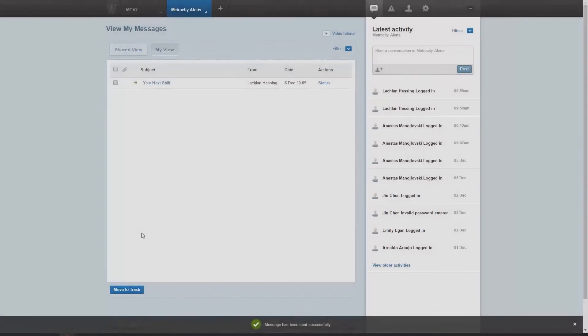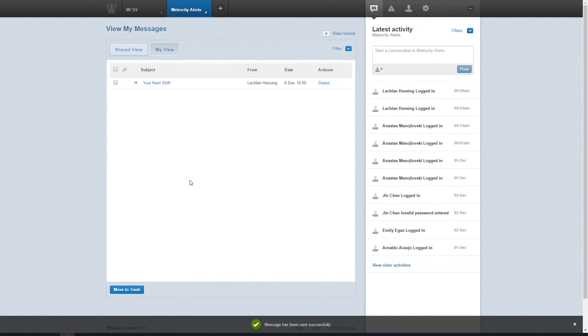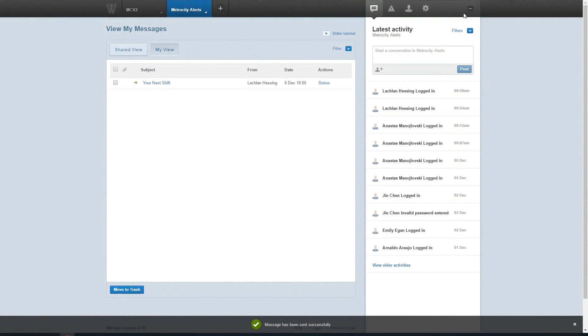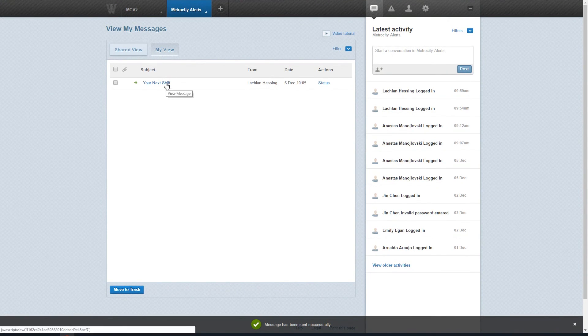Once the message is sent, you can review it in the same way you can any other message sent through Whisper, and if any recipients have responded, you'll see these responses come through underneath the original message.